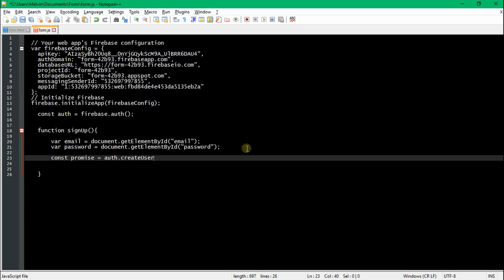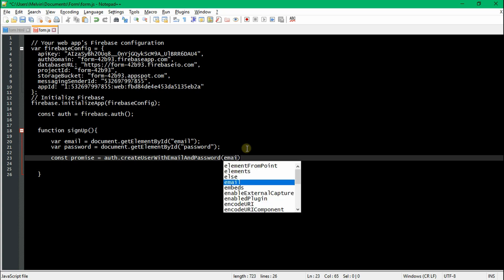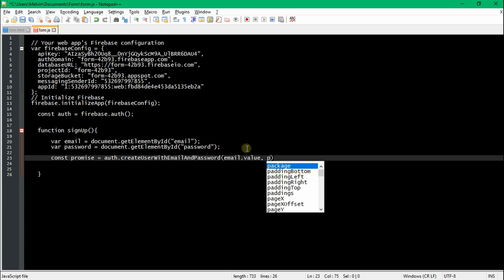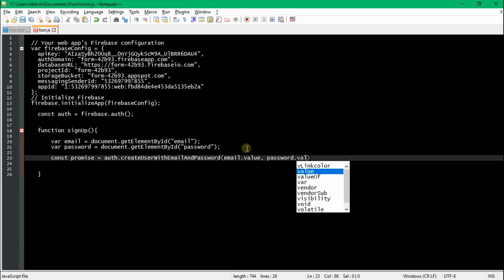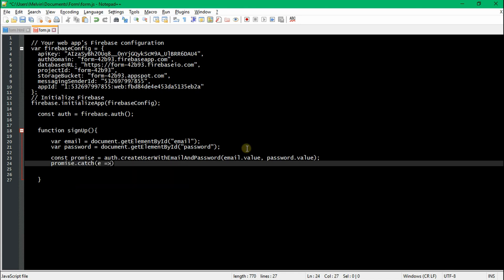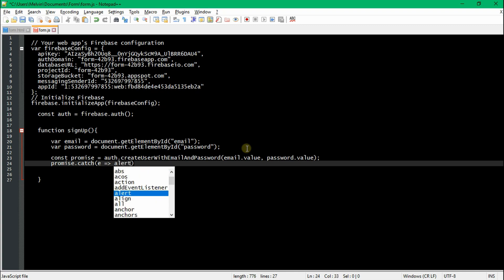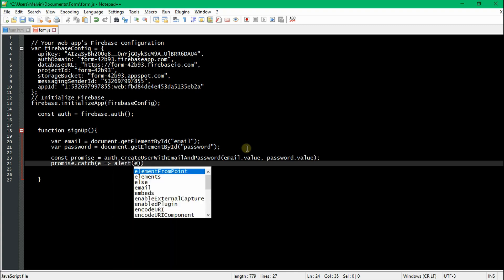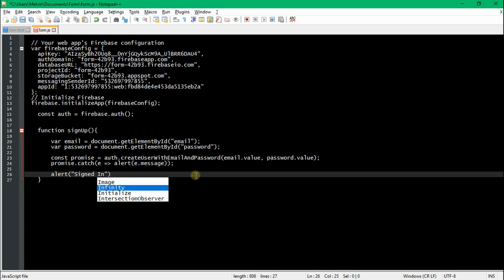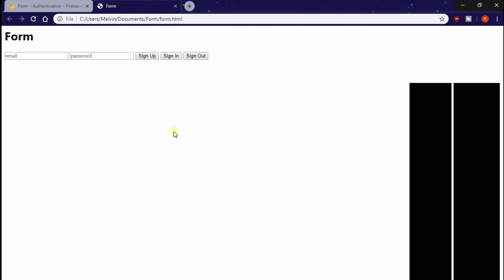We create a promise and set it equal to auth.createUserWithEmailAndPassword, then we pass the email.value and then the password.value. In the last line of this code, we're going to catch any errors that might occur — this could be improper formatting of the email address or if the password is less than six characters long. That's a Firebase requirement, so we make an alert system to alert us anytime we have an error. The last thing we do here is create an alert function to let us know we have been signed in or up.